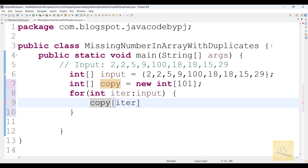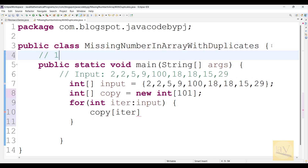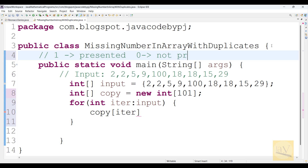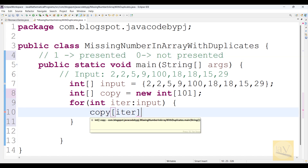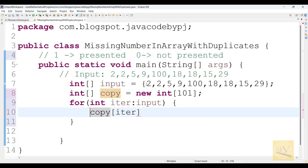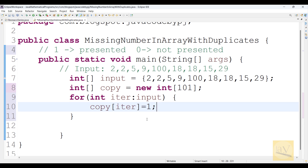Remember one thing: 1 represents 'present' and 0 represents 'not present'. So I'm using copy[item] = 1 to mark that a value is present. This way, for up to 100 elements, I'm checking whether each value in those numbers is present or not.